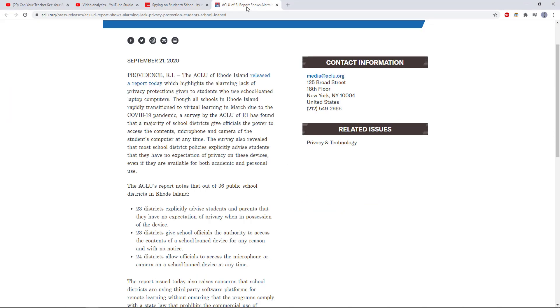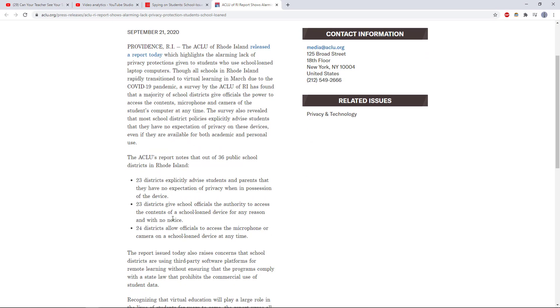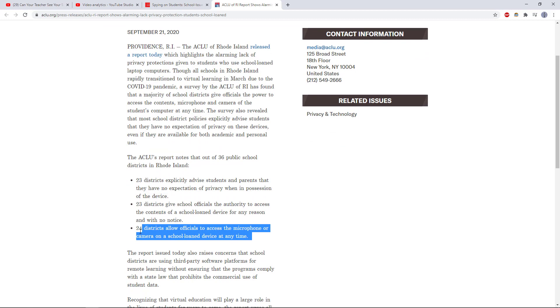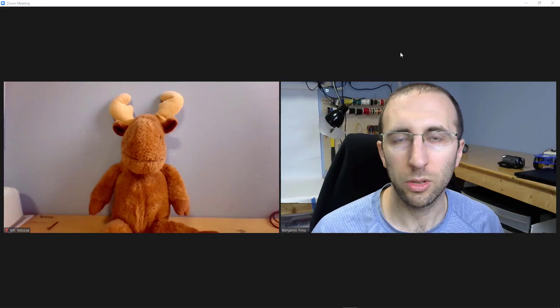Here's another one from the American Civil Liberties Union that again shows that districts allow officials to access the microphone or camera on a school-owned device at any time. So not necessarily even when you're in a Zoom meeting, but just anytime they want to access it.